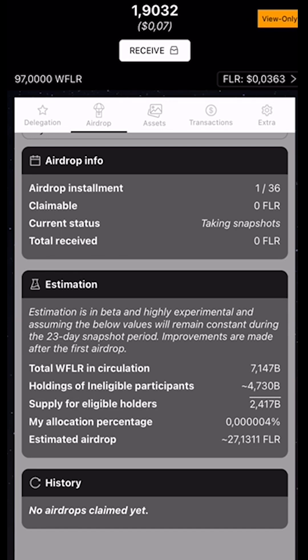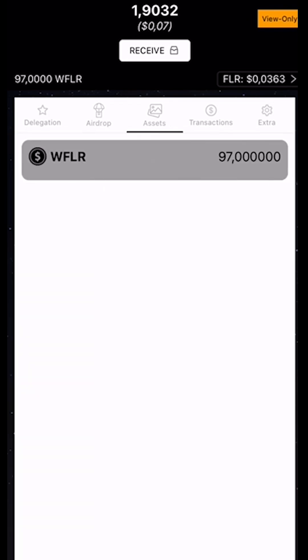Let's select Assets. We can see the amount of assets we hold in this wallet. In this wallet, we only hold some Rep Flare, but if you have NFTs or other coins, they will also be visible here. I'll show you later in one of my Songbird wallets.